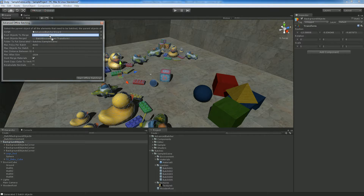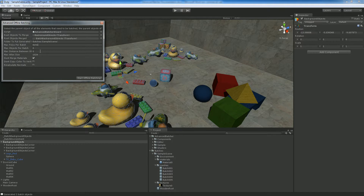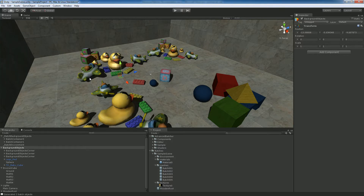We drag and drop the background objects to the root objects to merge. We want the batched background objects to be the root of the objects merged. We set the folder, the maximum number of polys per batch to 8192 (which is 8k), no maximum number of objects per batch, no max distance between objects, the maximum atlas size is 1k, and we want to merge materials. Let's start the batching — it takes a few seconds.